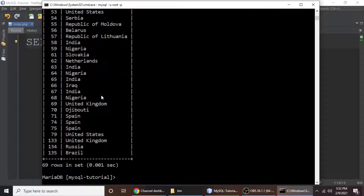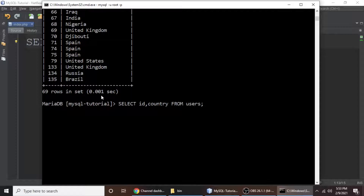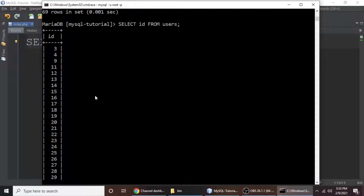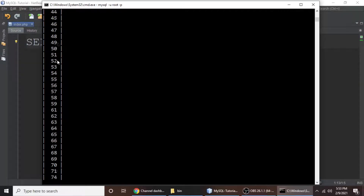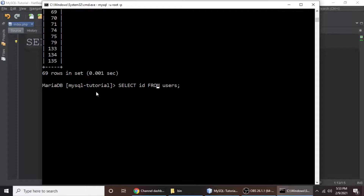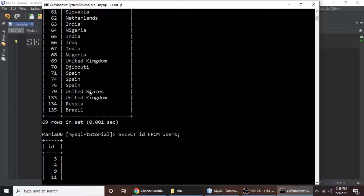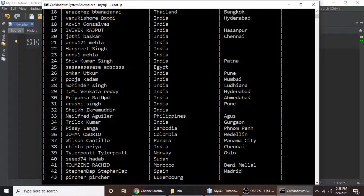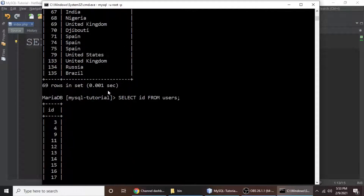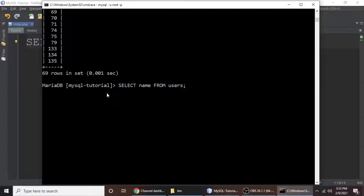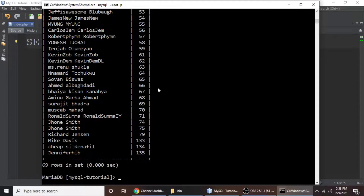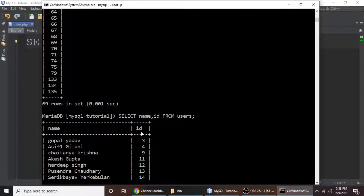If you want to select only id, write 'SELECT id FROM users' and hit enter — it returns only ids. If you want name and id together, type 'SELECT name, id FROM users'. It will return first name and then id. The order of columns in the query determines the order of results returned.